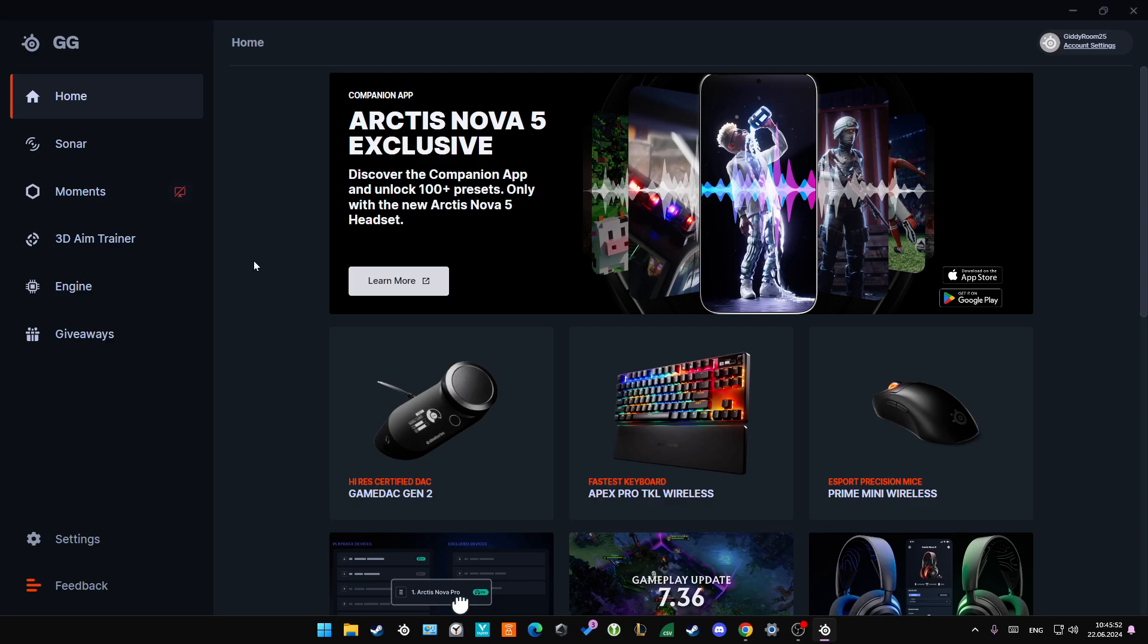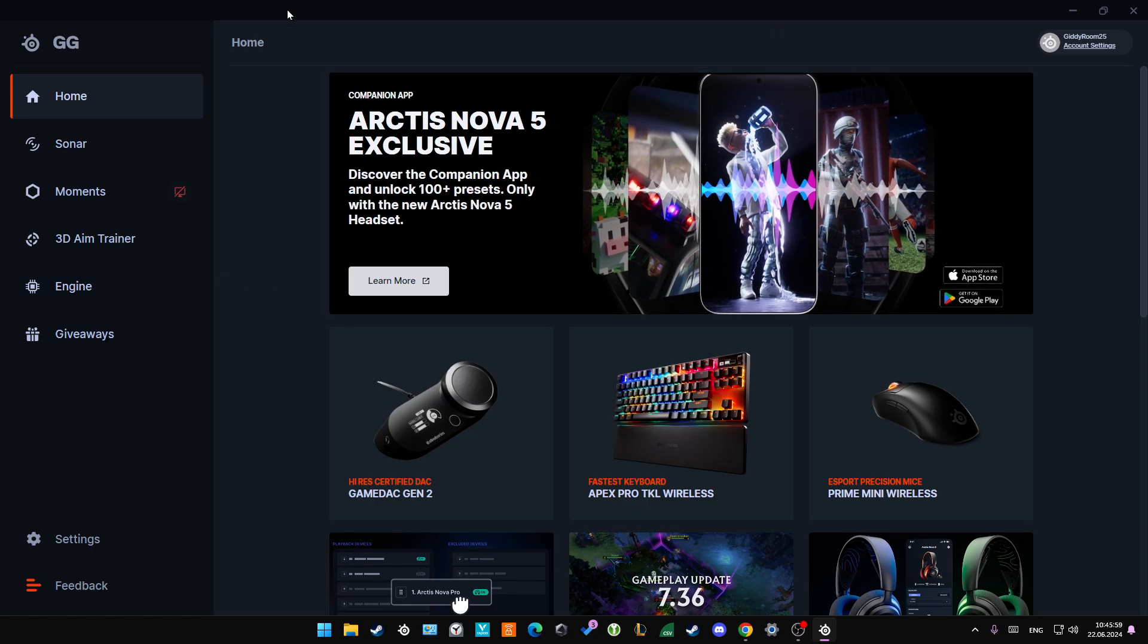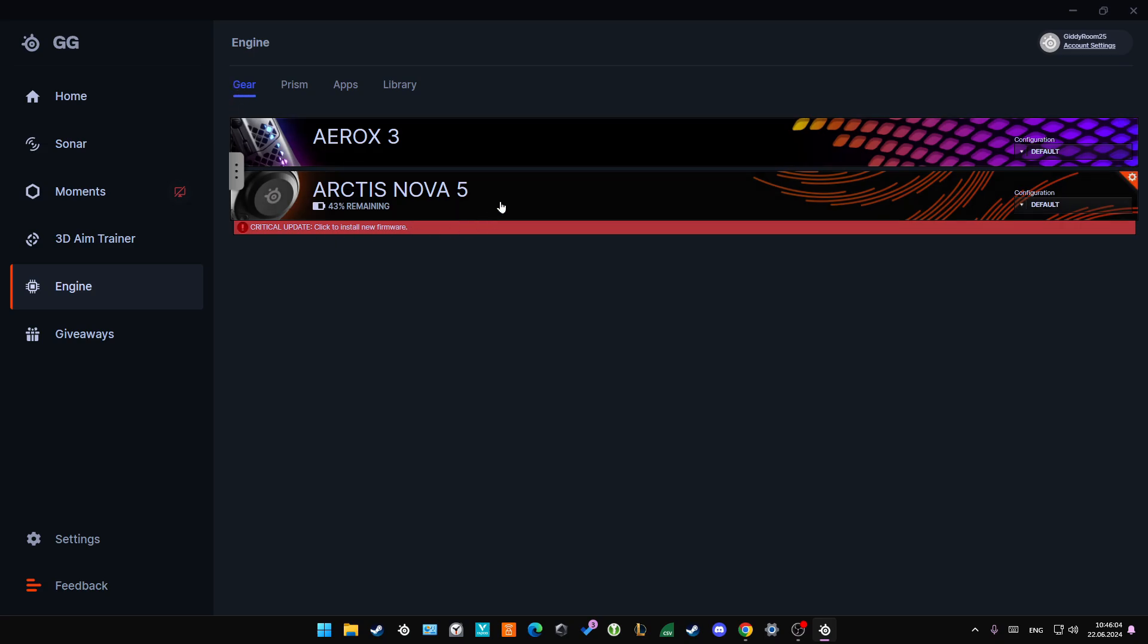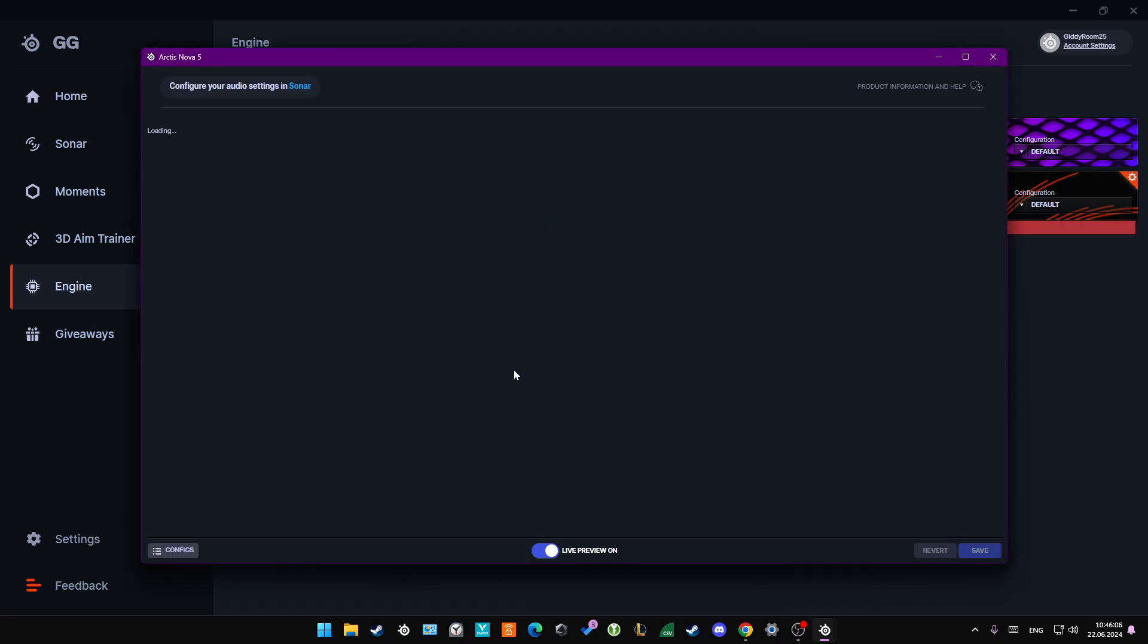Hey, if your SteelSeries Arctis Nova 5 wireless headphones are too quiet, let me show you how you can try to fix this. First of all, I highly recommend you open the Sonar application and go into the Engine, then select Gear and look for the Arctis Nova 5 headset.